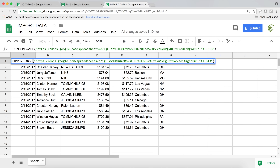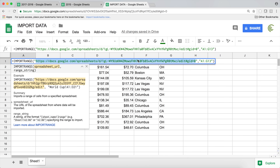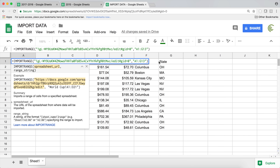One thing to note is that when you copy and paste the URL, you get a long text. Another option is to just use the ID of your spreadsheet, which is actually inside that URL — it's the portion between the two slashes after the domain. If it's too complicated to extract that ID, just use the whole link.